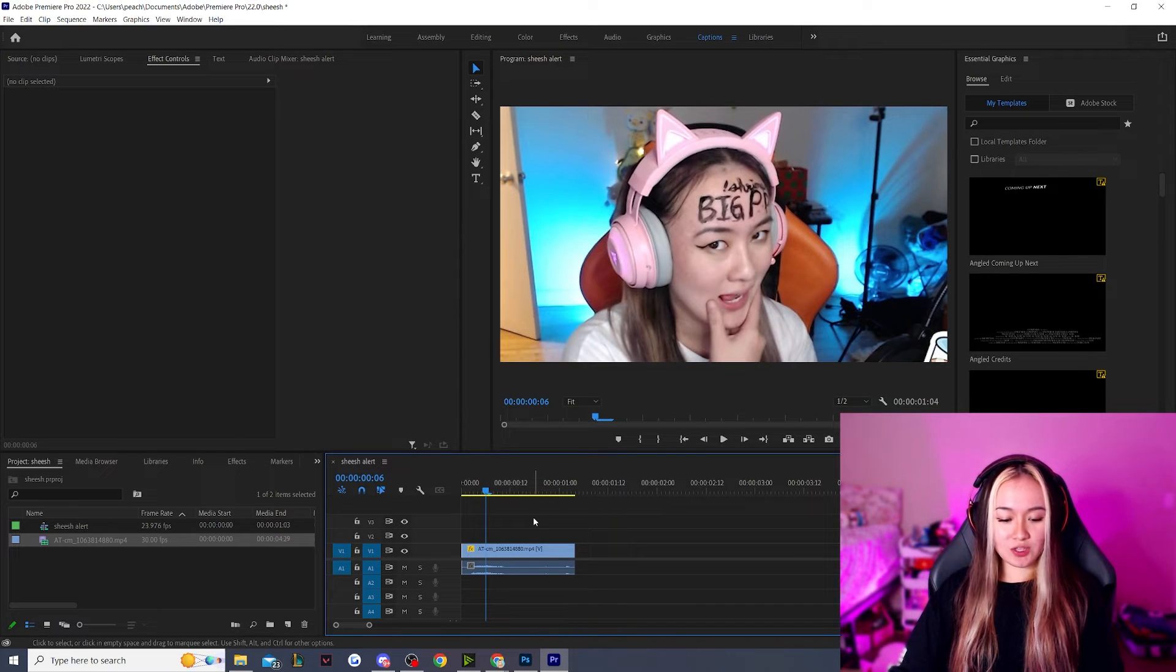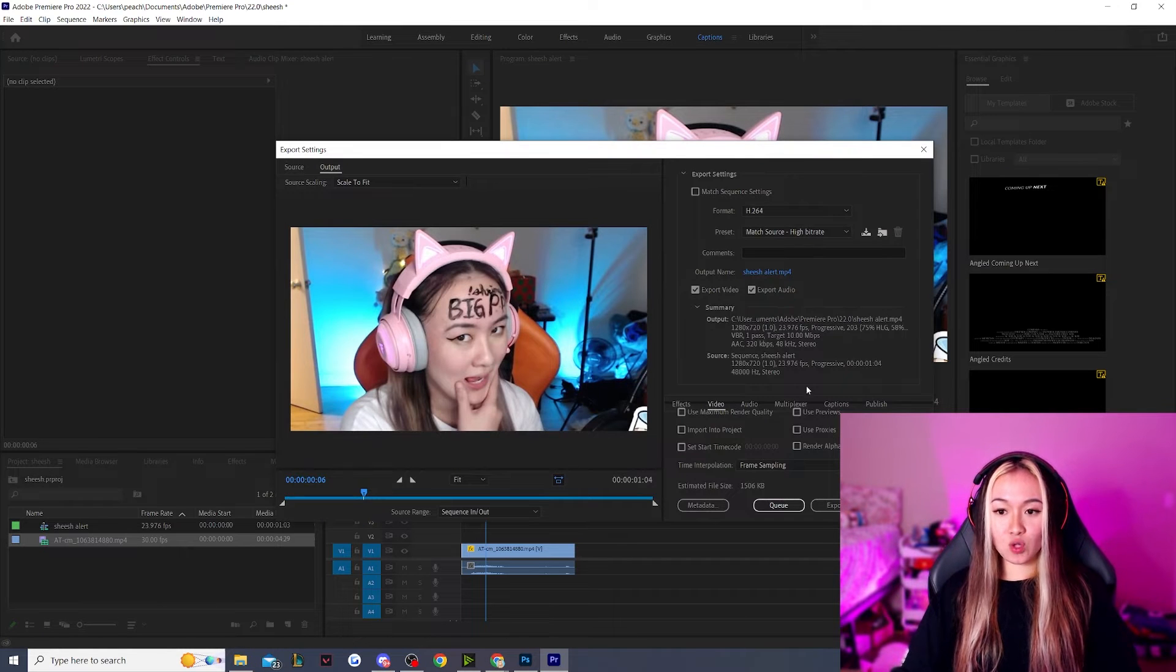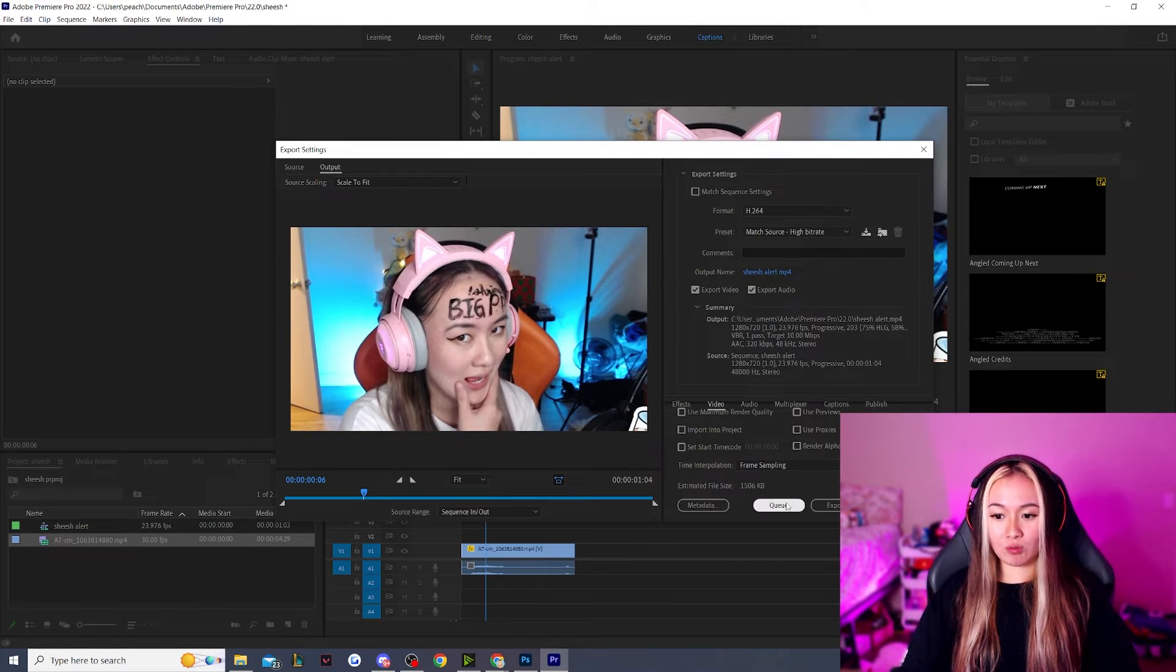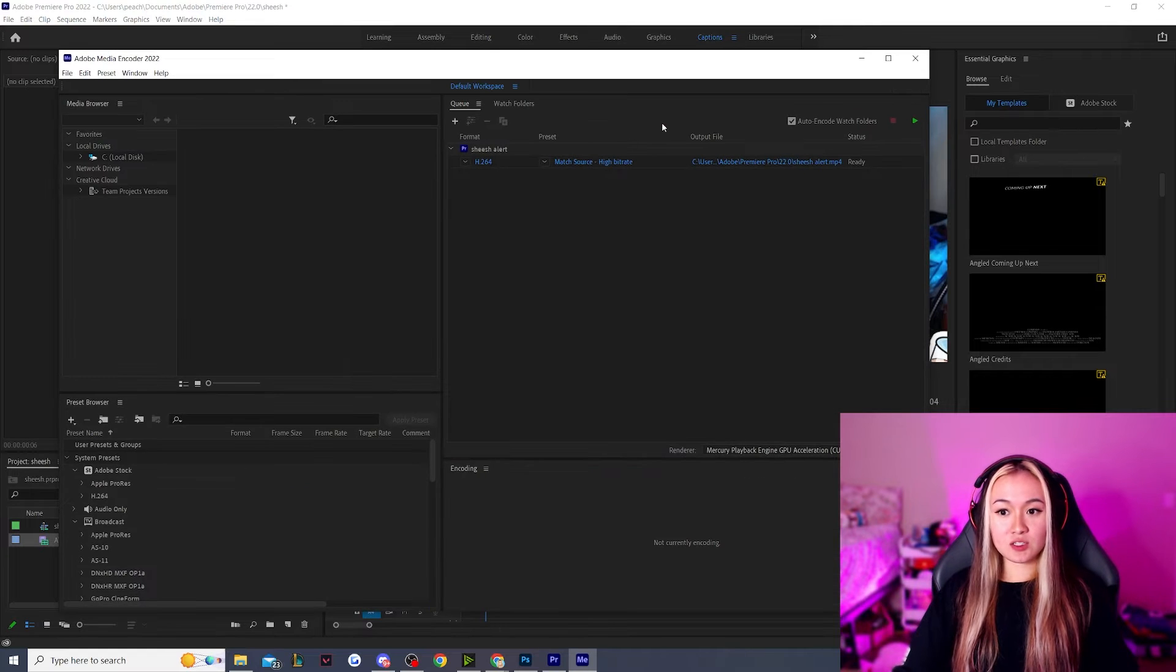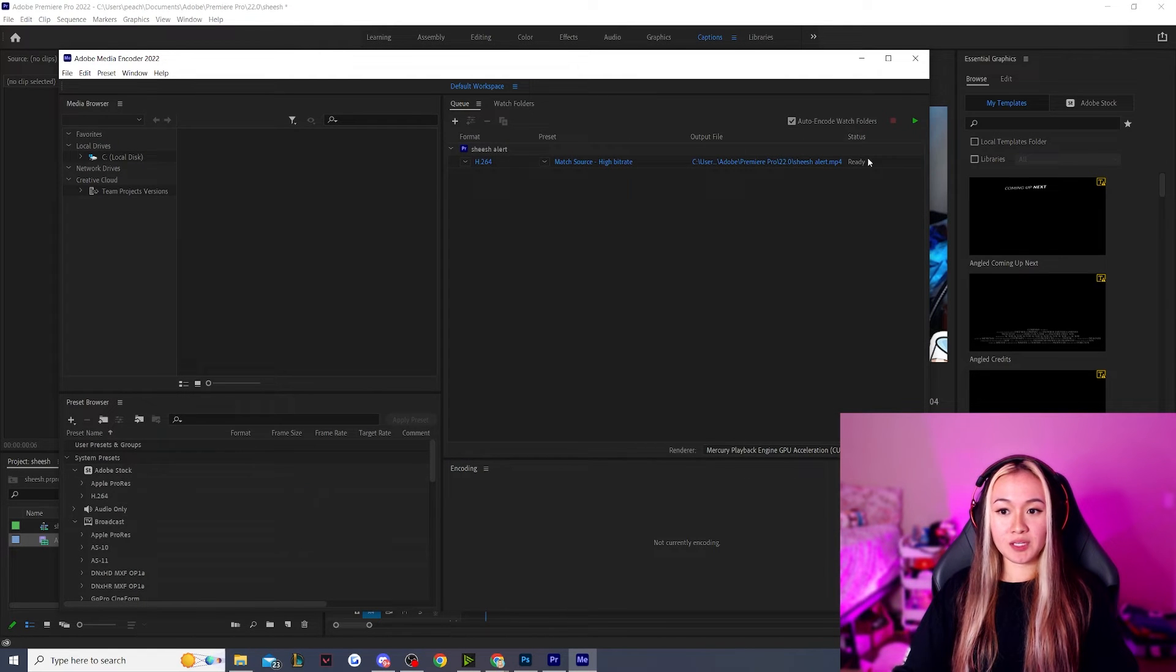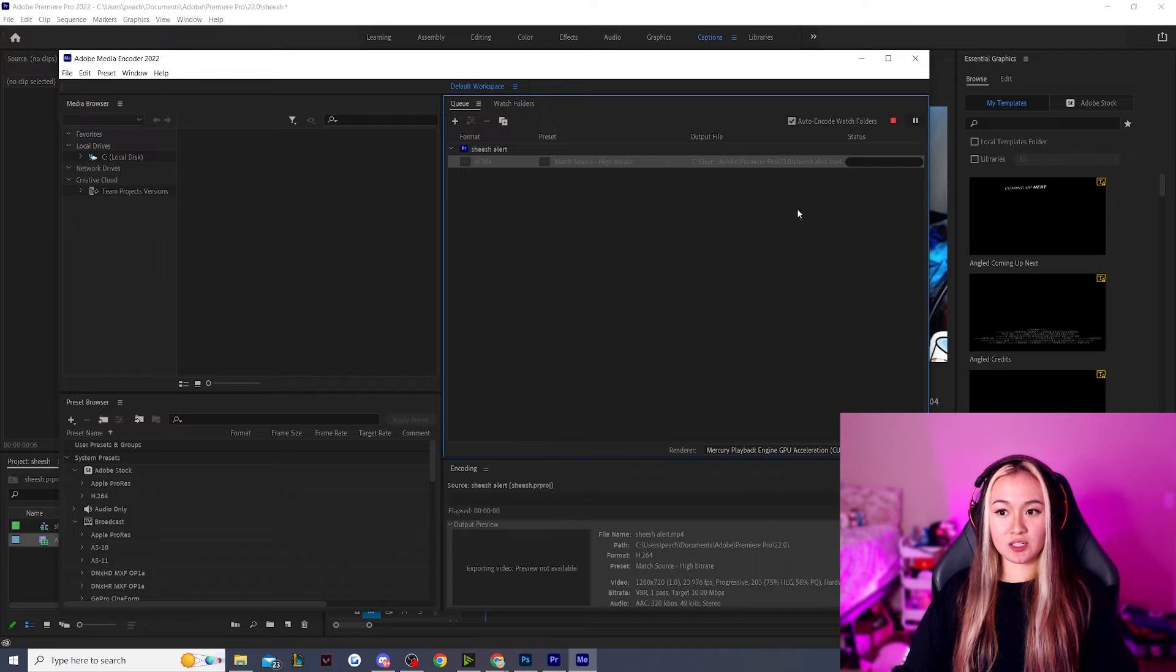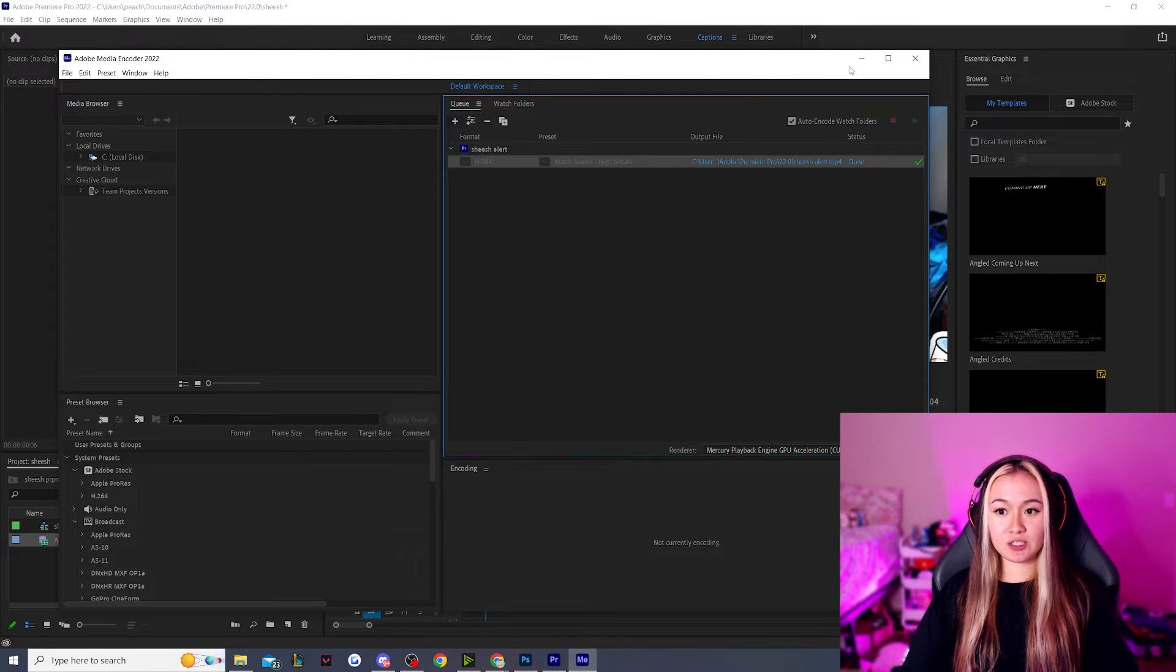Once we're done with this, we just hit CTRL-M and this will open up our output or our render queue. So let's just hit queue. So here I have my media encoder. Once we're done, we're just going to click the play button to go and fully render this.